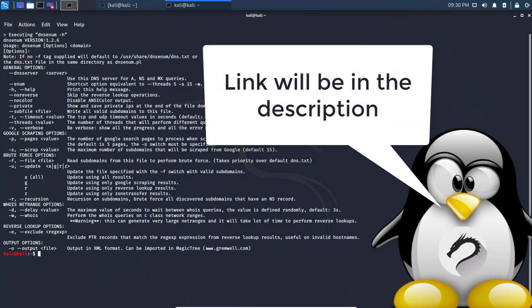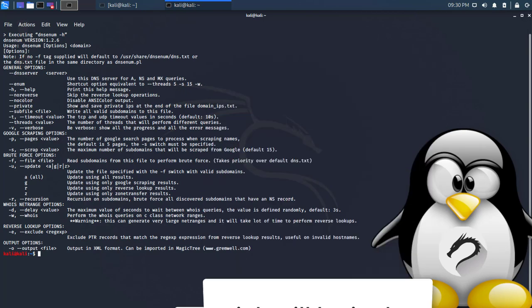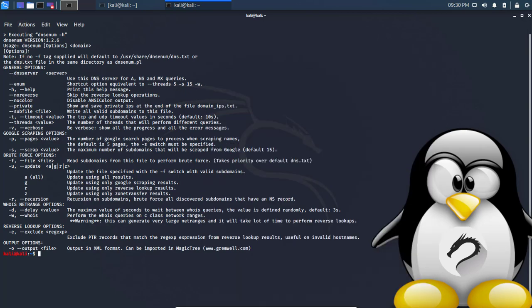This tool called DNS enum is very simple to use. The usage is DNS enum or enum, I don't know how you pronounce it.